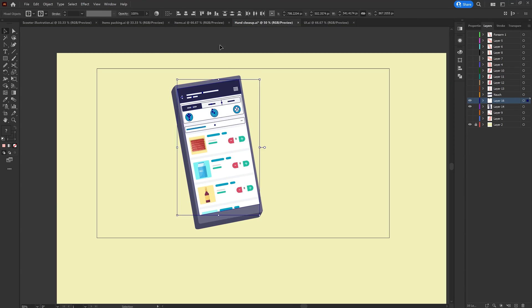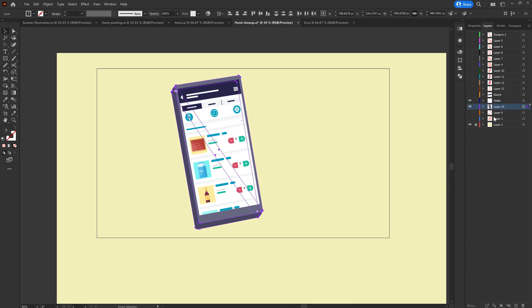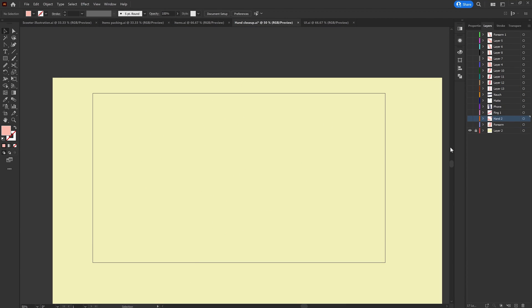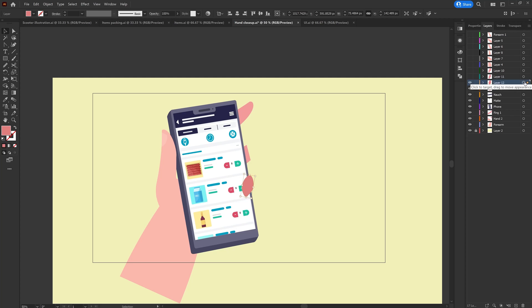So here are the illustrations I would need for this explainer animation project. Then I separated the layers as per my requirement to prepare the file for animation in After Effects.